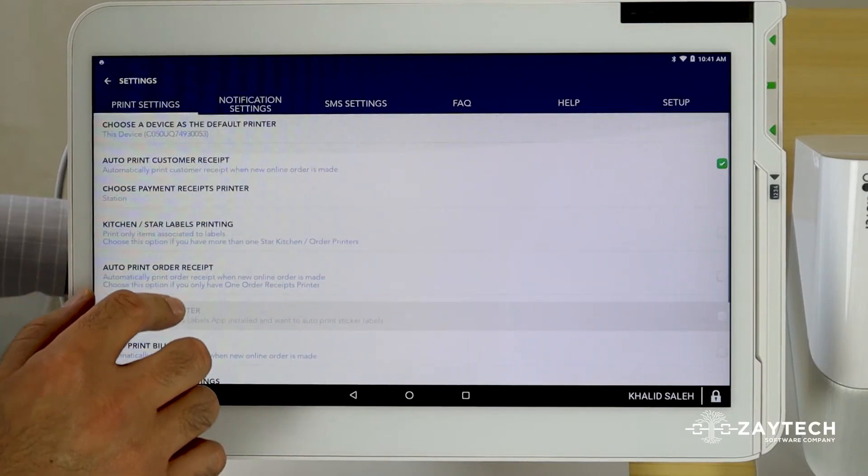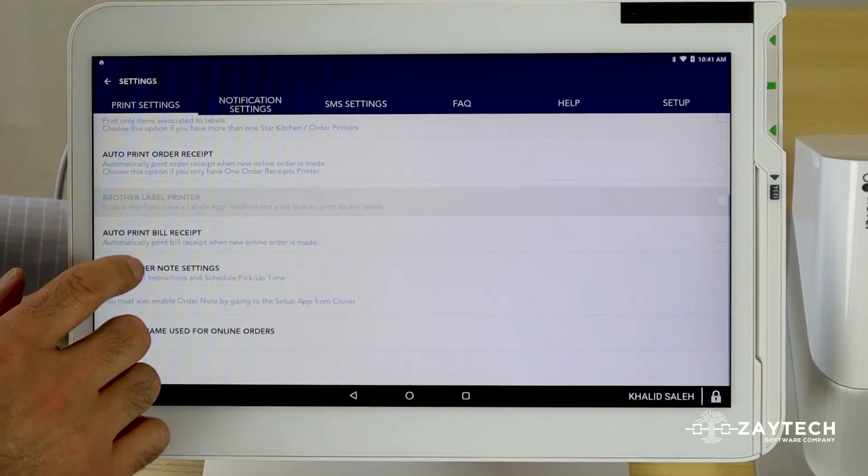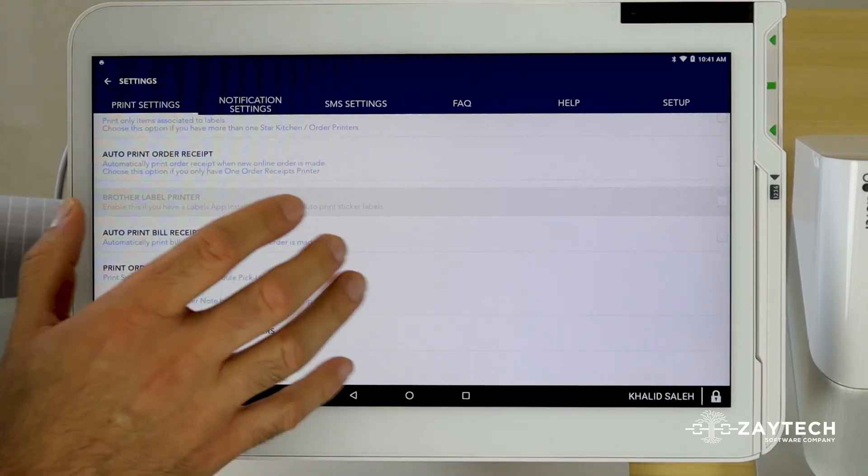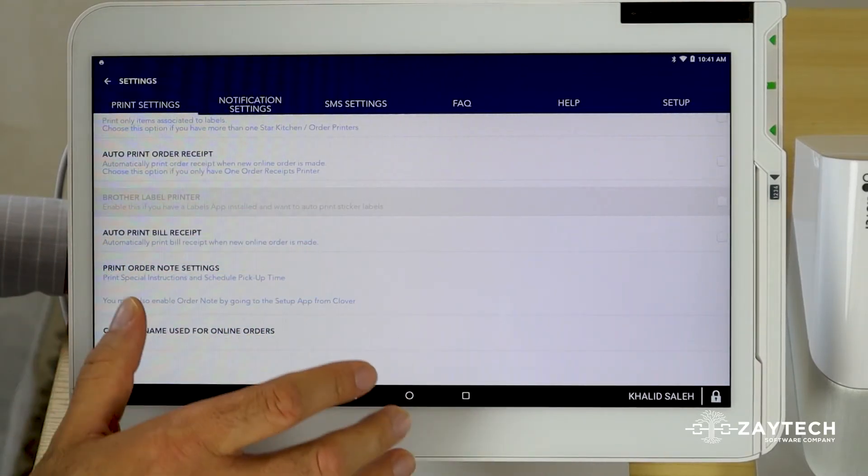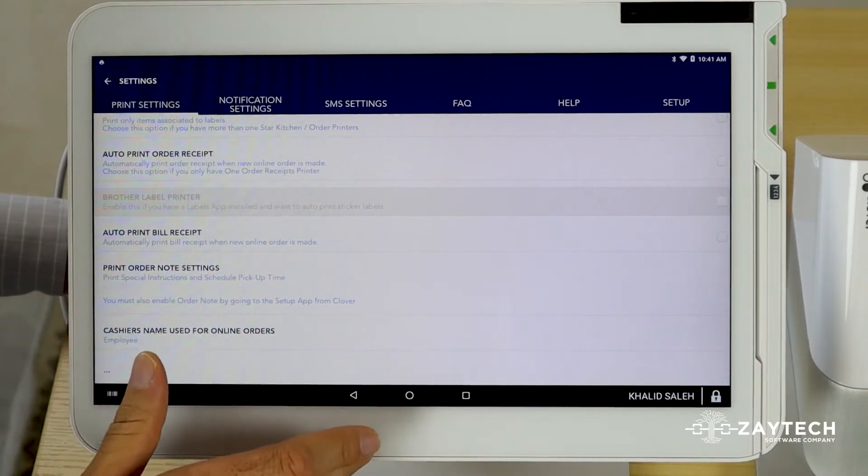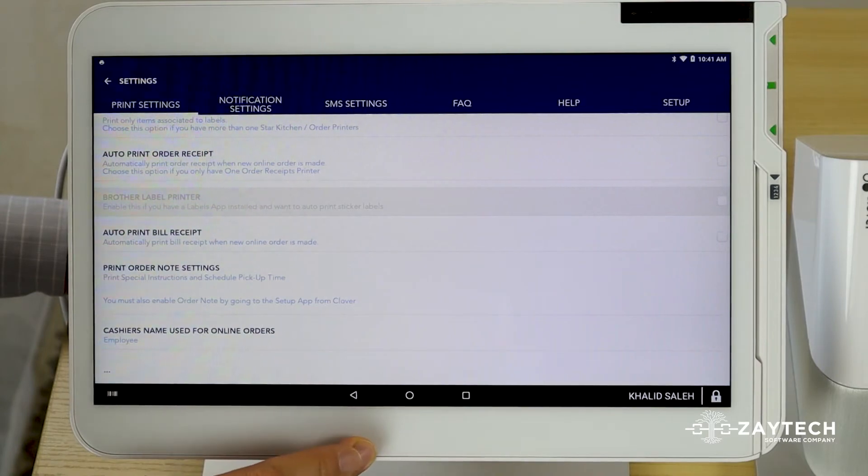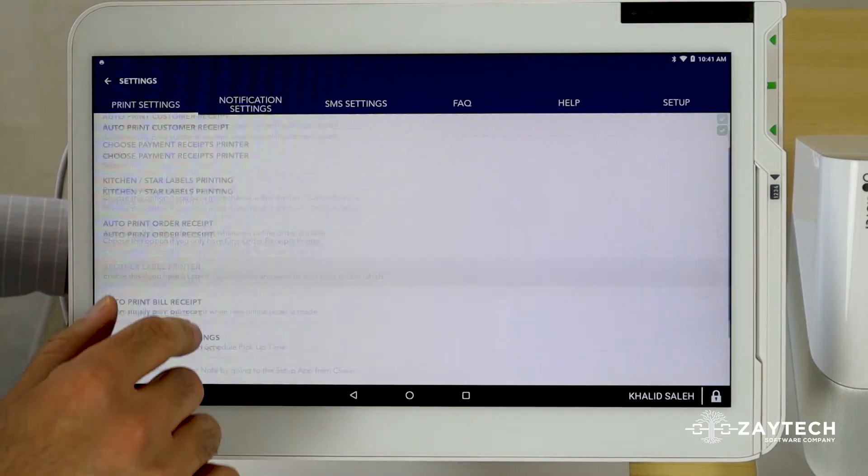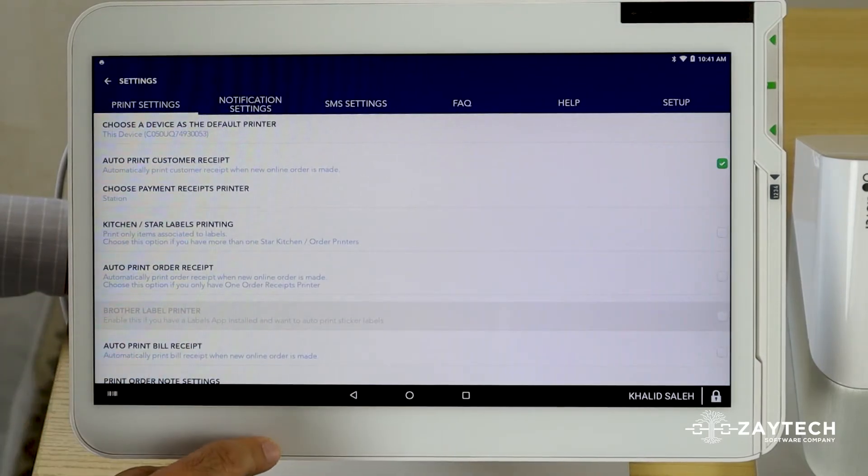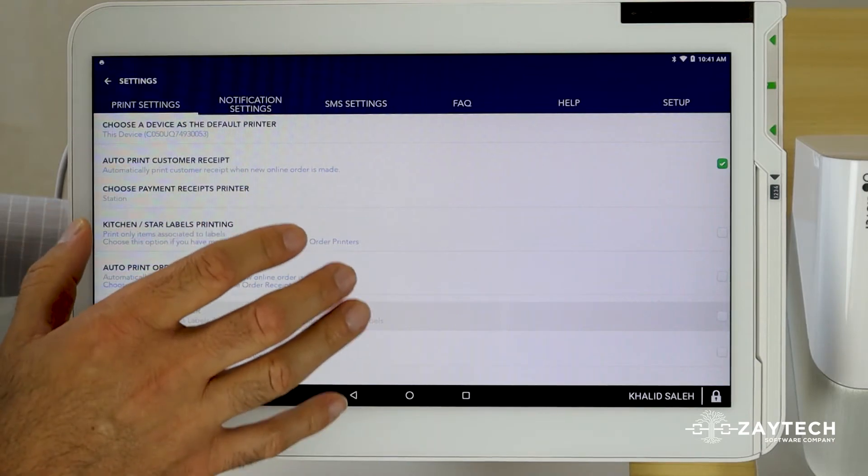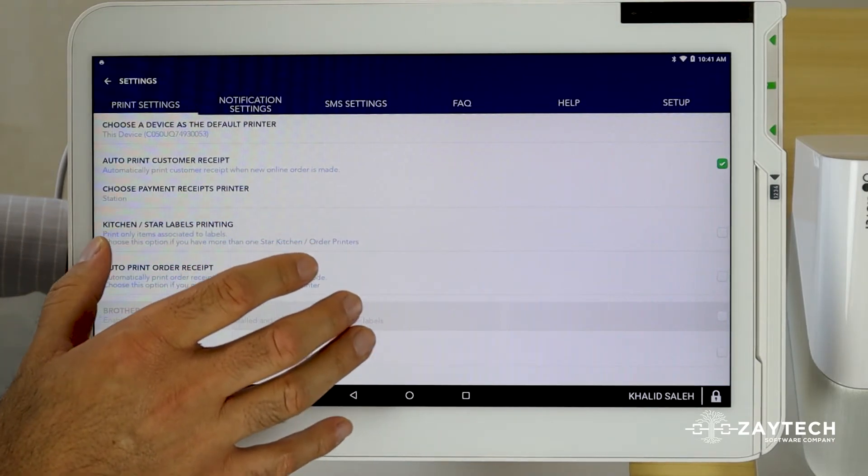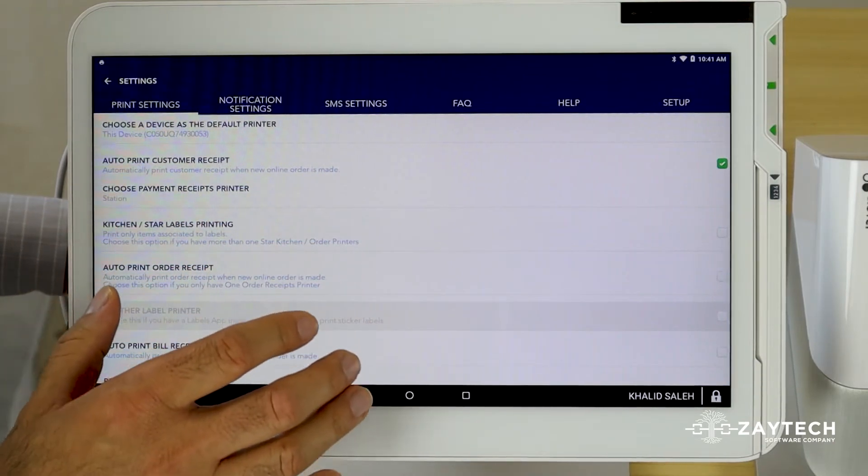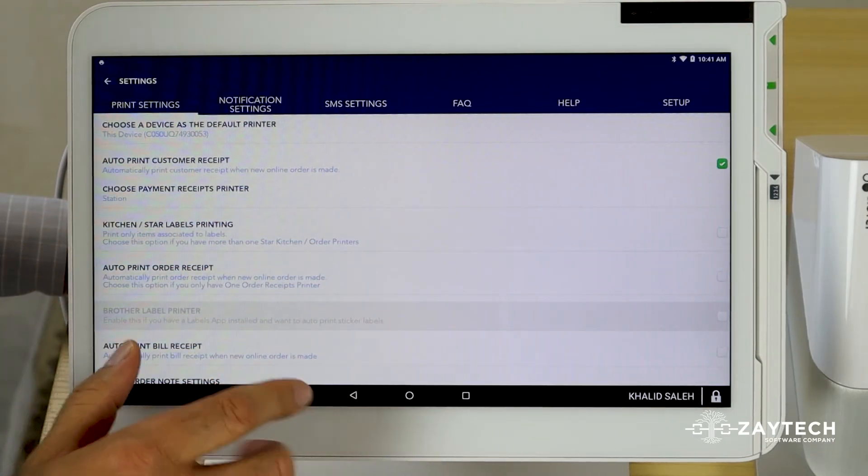It's very customizable because the system doesn't know if you have five kitchen printers, if you have five Clover devices, or if you have one kitchen printer. So you have to let the system know where you want the orders to print.